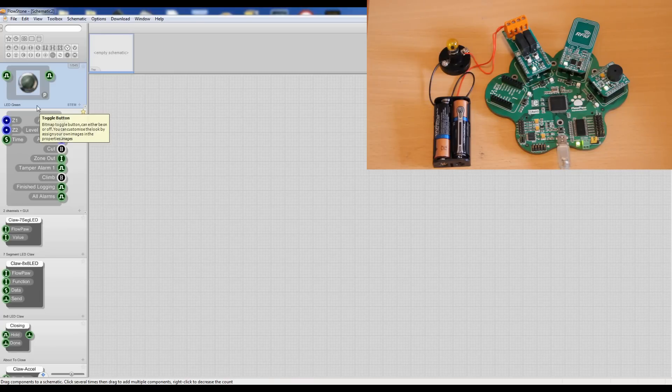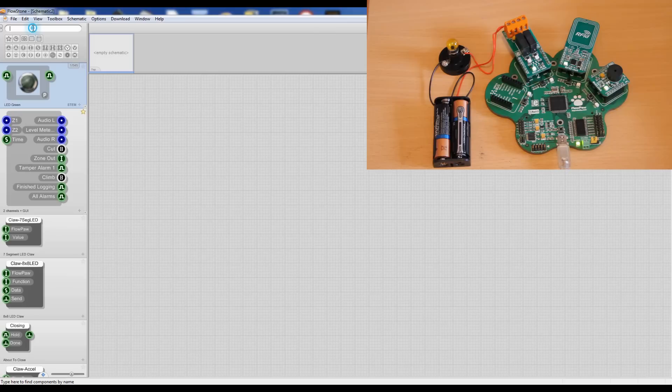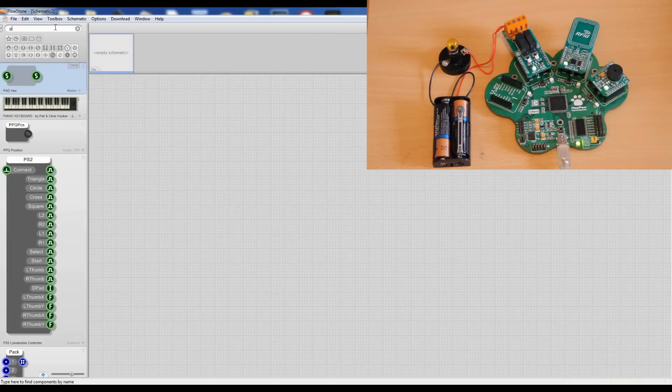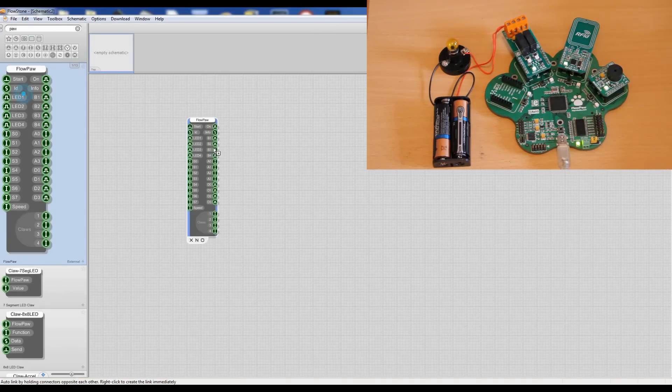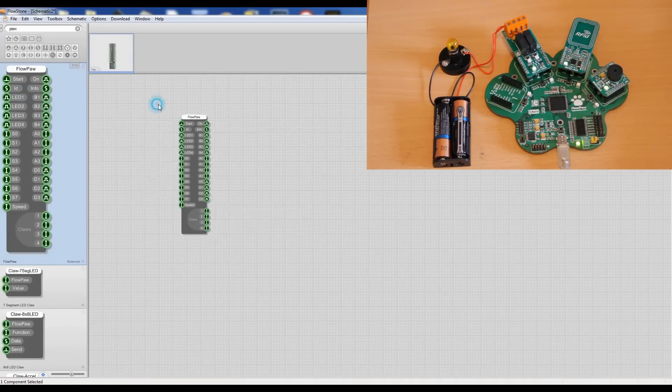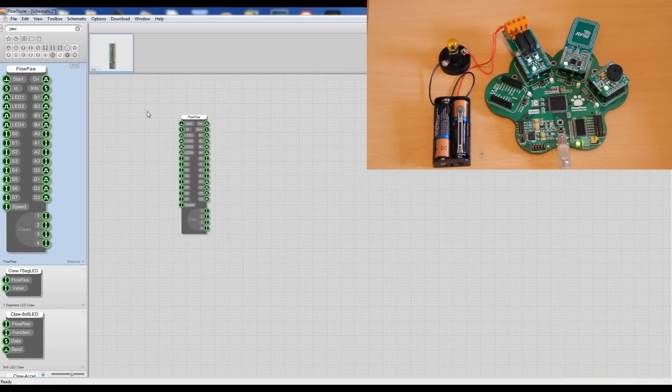Okay, today we're going to show you an RFID access control system made in Flowstone. We're actually going to make this as we talk, so I'm going to start with the flowpaw module and then we're going to send that trigger to start it.